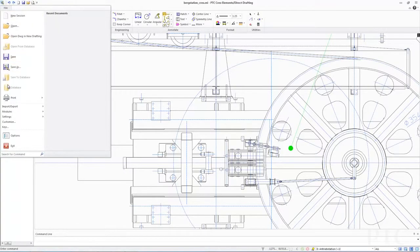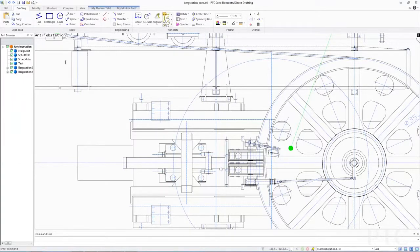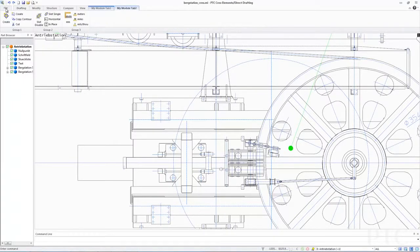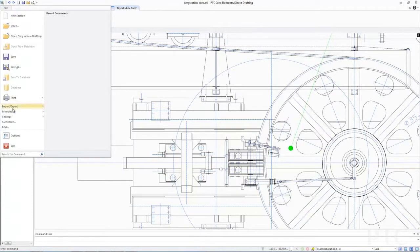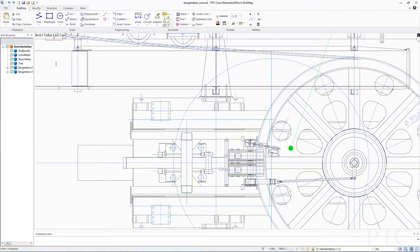With PTC Creo Elements Direct 19, we've introduced 64-bit versions of drafting and 2D translators for DWG and DXF files. This allows you to work more effectively with larger drawings. To optimize the user experience, we've also extended customization for partners and CAD administrators. This supports the easier integration of customizations or applications into the ribbon UI for end users.